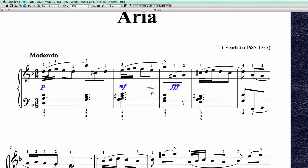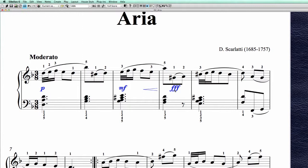Now we have aligned everything. With the keyboard arrow keys I'm going to align them vertically as much as possible until everything is visible within this system. This is okay for me, so now I'm going to unselect everything.